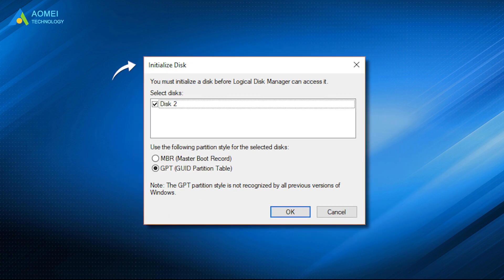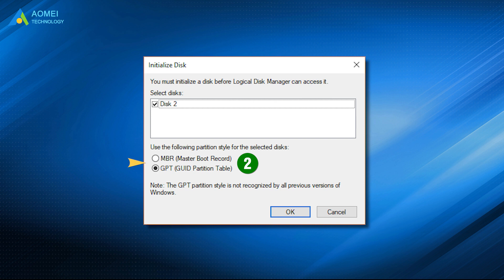Initialization is to select a partition style. There are two styles you can choose, MBR and GPT. For hard drives and SSDs, most PCs now employ the GPT disk type.